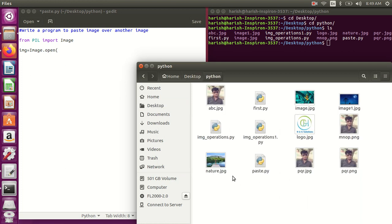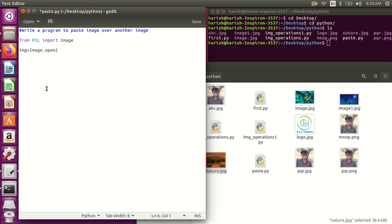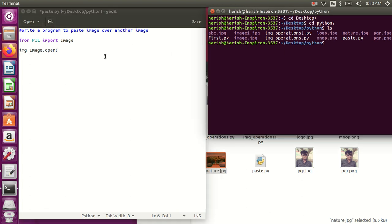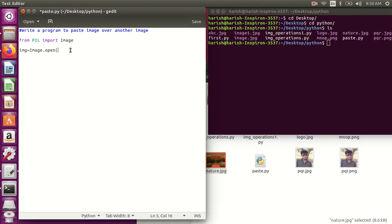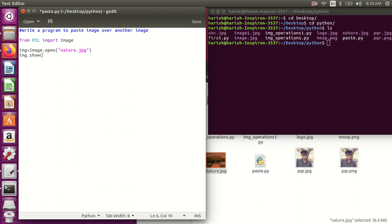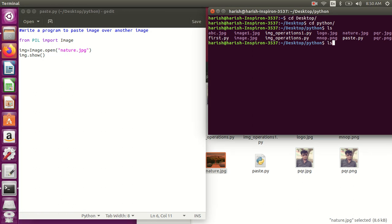I can open any image, so I'll use this nature image. Nature.jpg. Now I can display this also using show. I'll save it and run here.